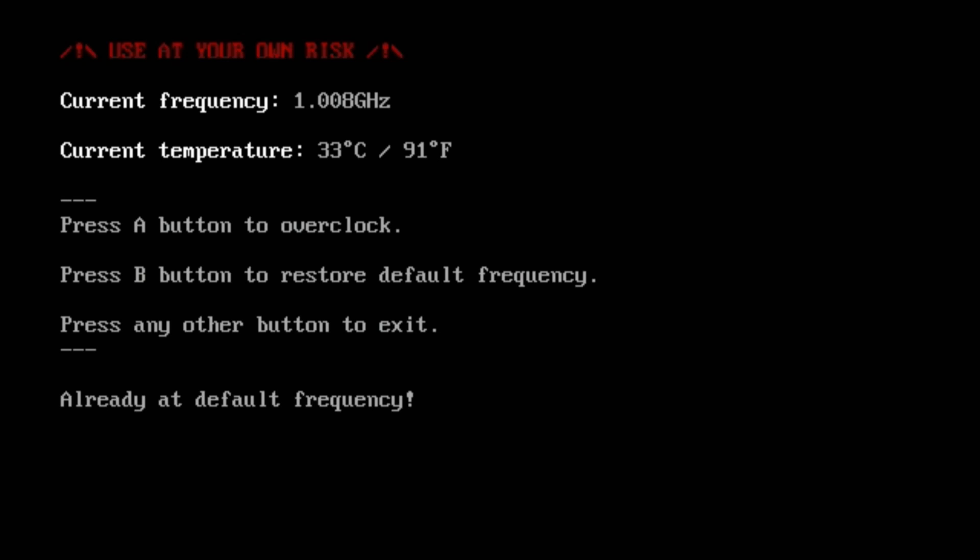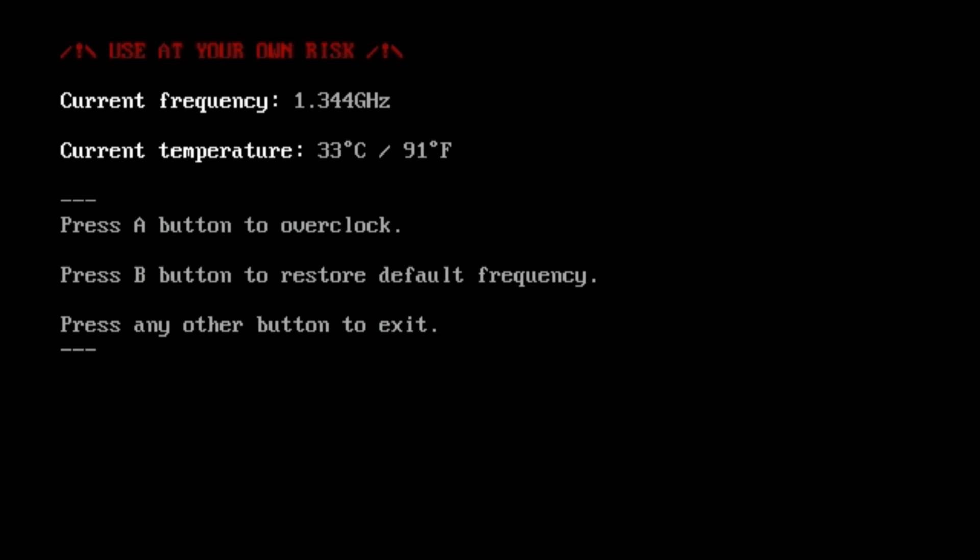Same thing with the B button — if it's already at default frequency, you get that message at the bottom. Once you're done, you can hit the C button to exit back to the main menu.